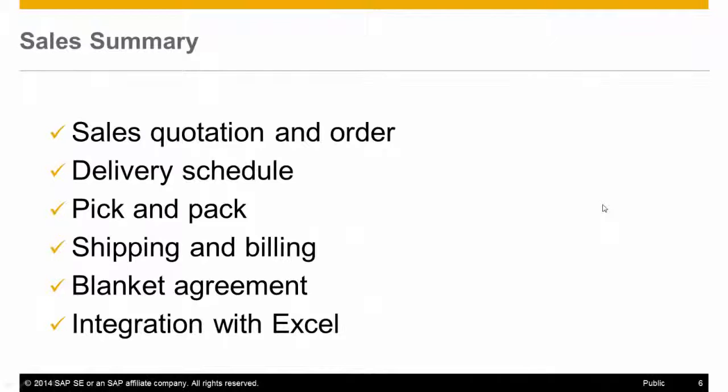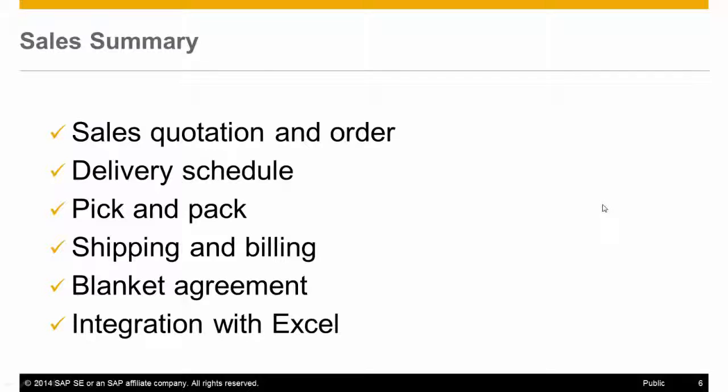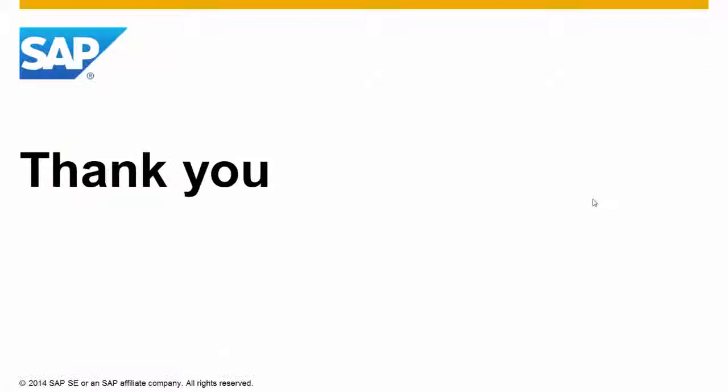Using SAP Business One to manage your sales activities is easy and intuitive. It provides you enough flexibility but at the same time gives you structure and organization. We have seen how to create sales documents and resolve conflicts with delivery schedule. We incorporated the pick and pack following by shipping and billing documents. We have also reviewed the blanket agreement feature and the integration with Microsoft Excel. Thank you for your time.